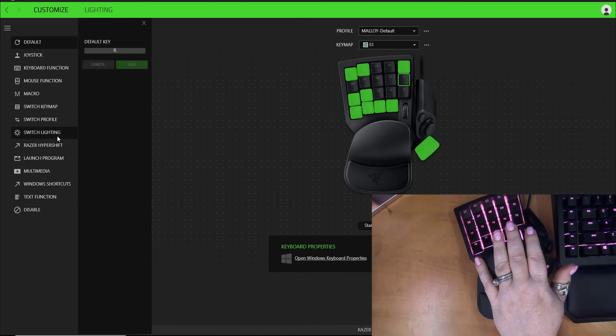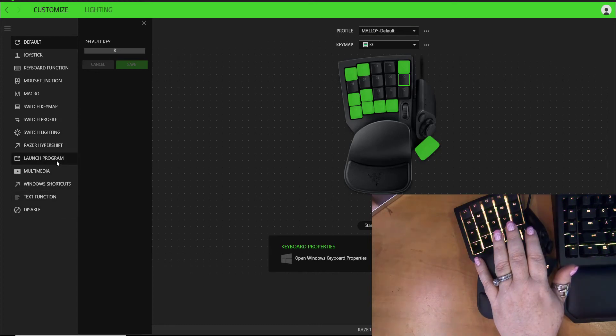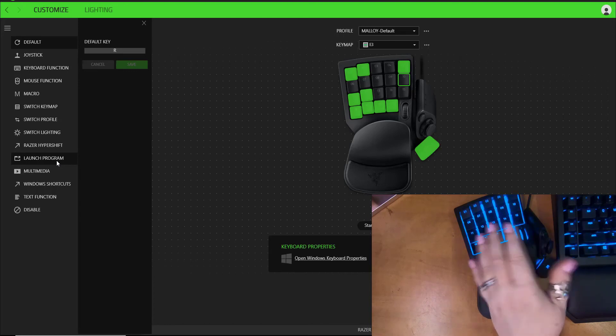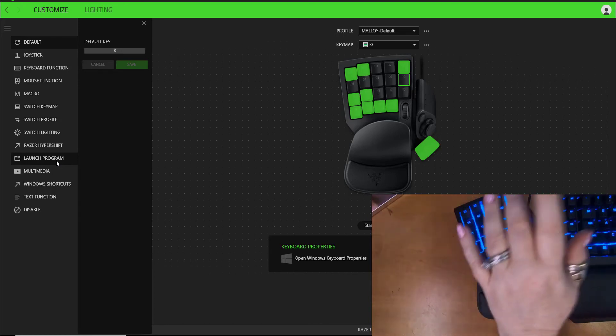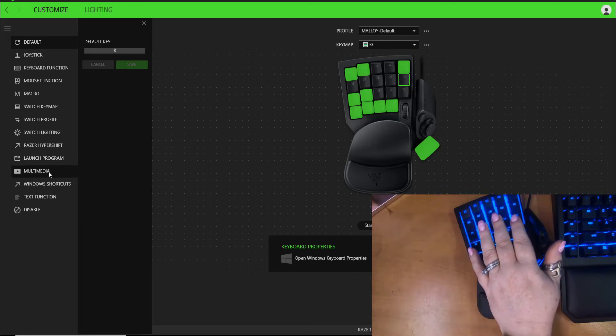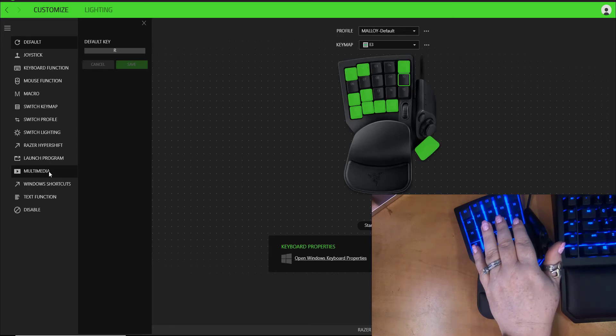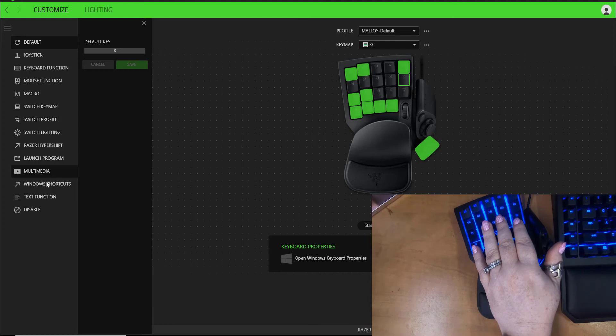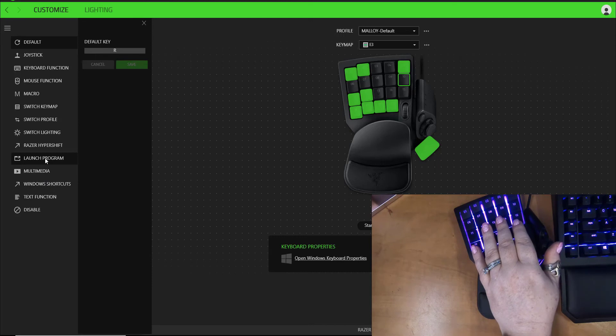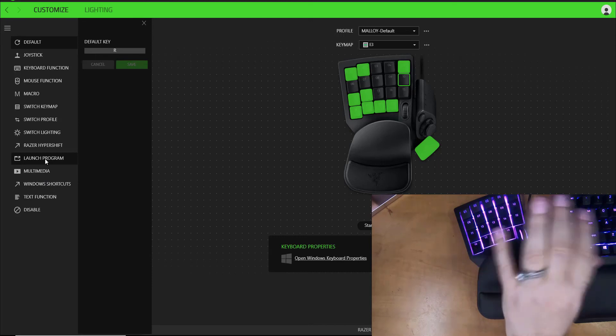Hypershift is a whole different thing. You can even launch a program in Windows with that, so if you just wanted to launch Hatch you can just set up a key and you just click it and Hatch will open. You can go get your cup of coffee and when you come back to your desk it'll be open. You can program Windows shortcuts, text function, or you can completely disable it if there happens to be a key that you hit by accident all the time.